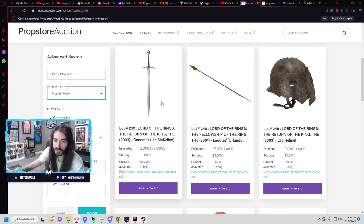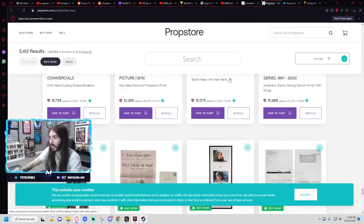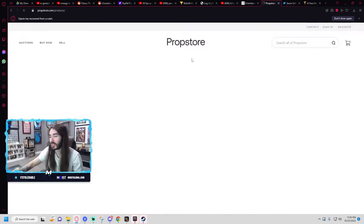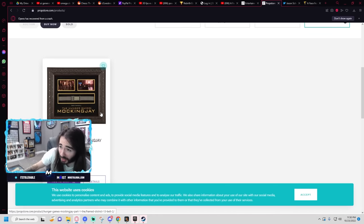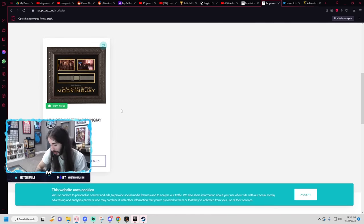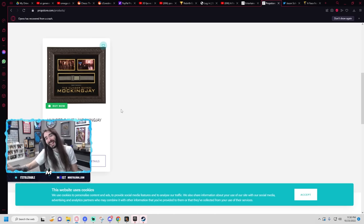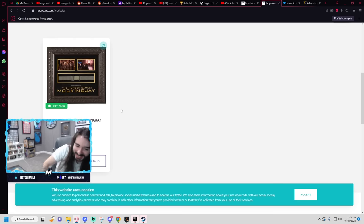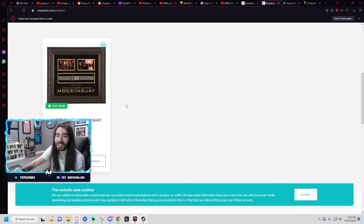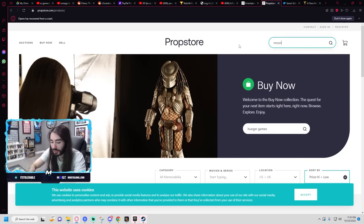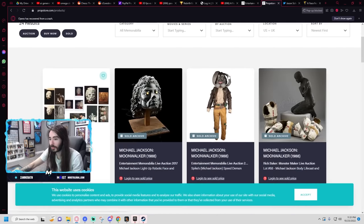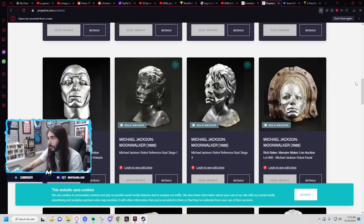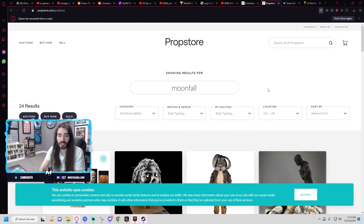We already looked for Moonfall props, there are none. The sword's cool, it's not 30 grand cool but it is cool. When you search Moonfall, try buy it now. Can you search buy it now? Let's see. Oh yeah you can. Let's do Hunger Games then. Hunger Games Mockingjay part one frame district 13 belt, let's go. If it was district 8 I would unironically buy it. Wait, I wasn't district 13 I was district 8. Damn, imagine though. Unlucky. All right let's look at Moonfall. No, just Moonwalker. Shame, no Moonfall yet unless they're just flying off the shelves.